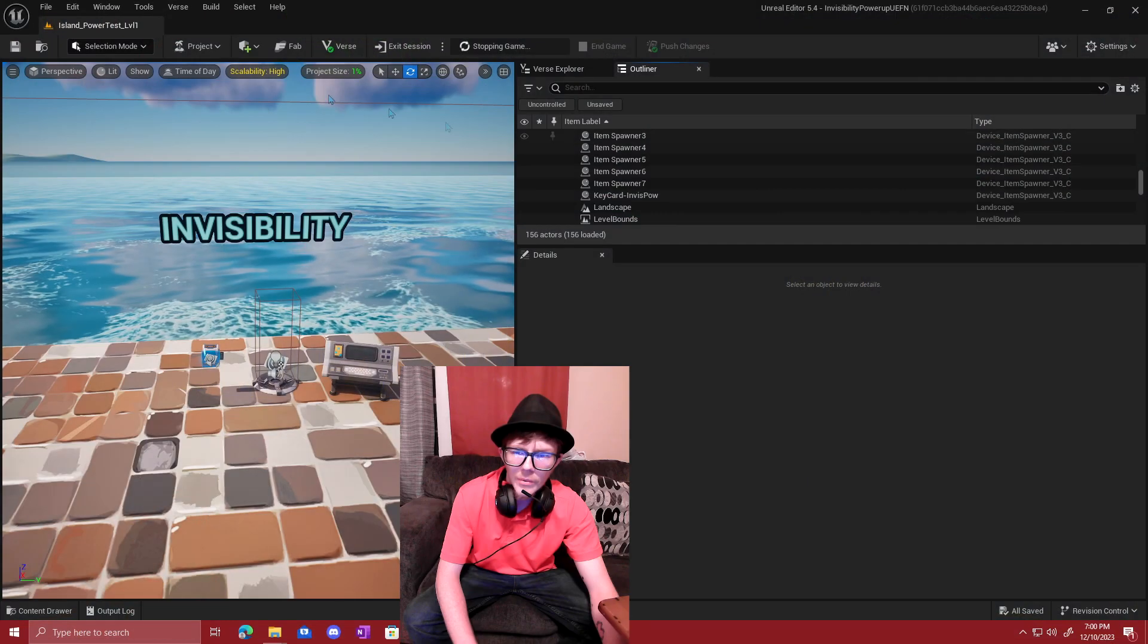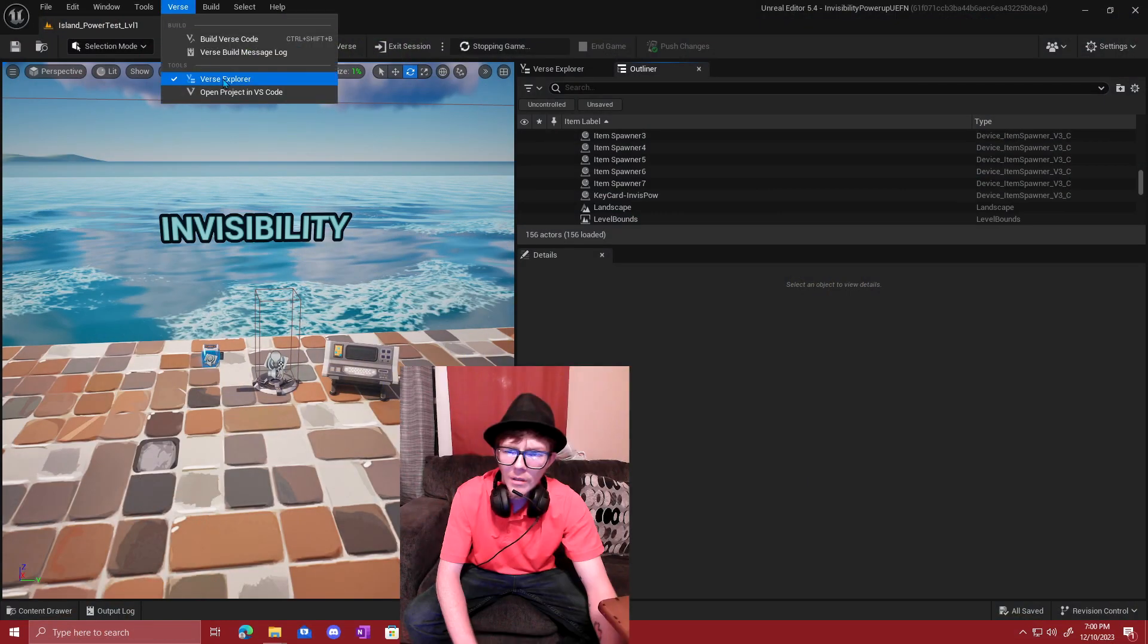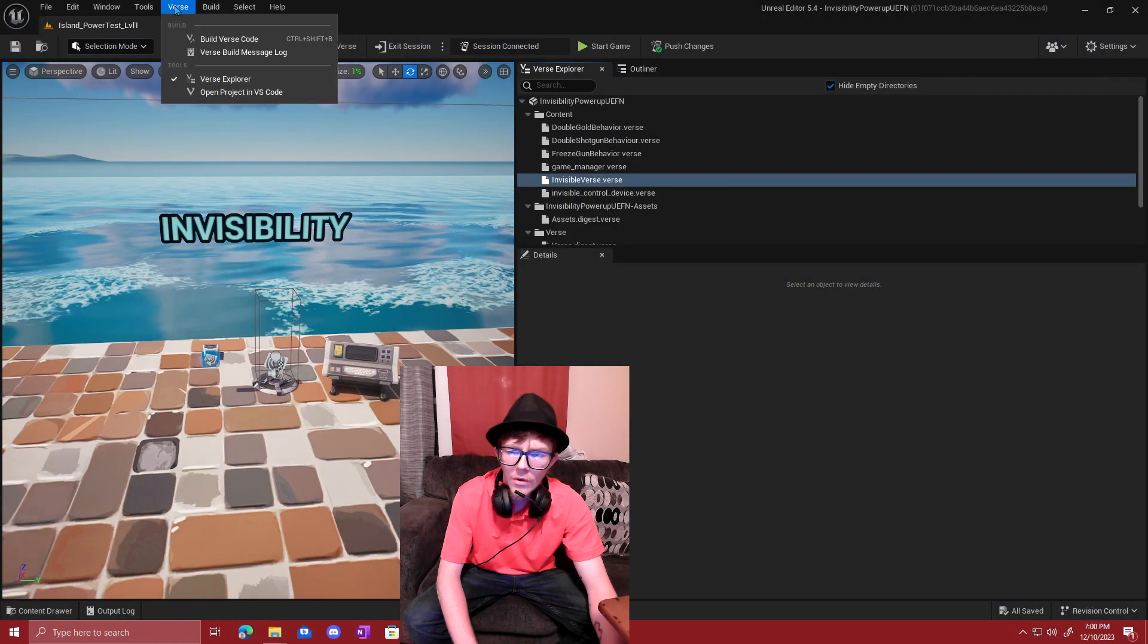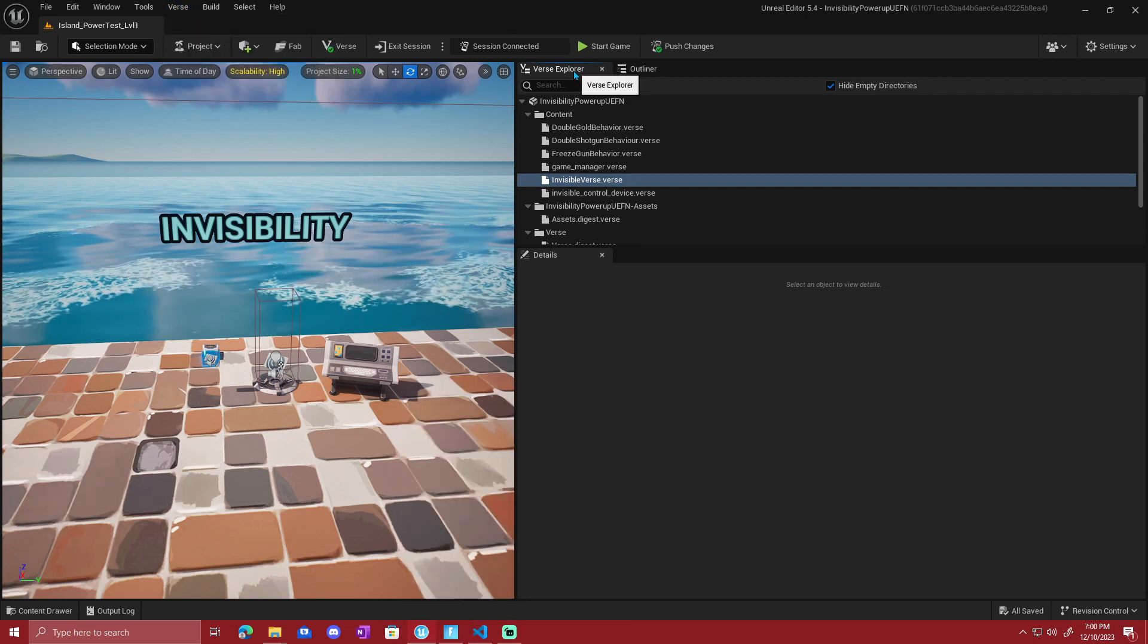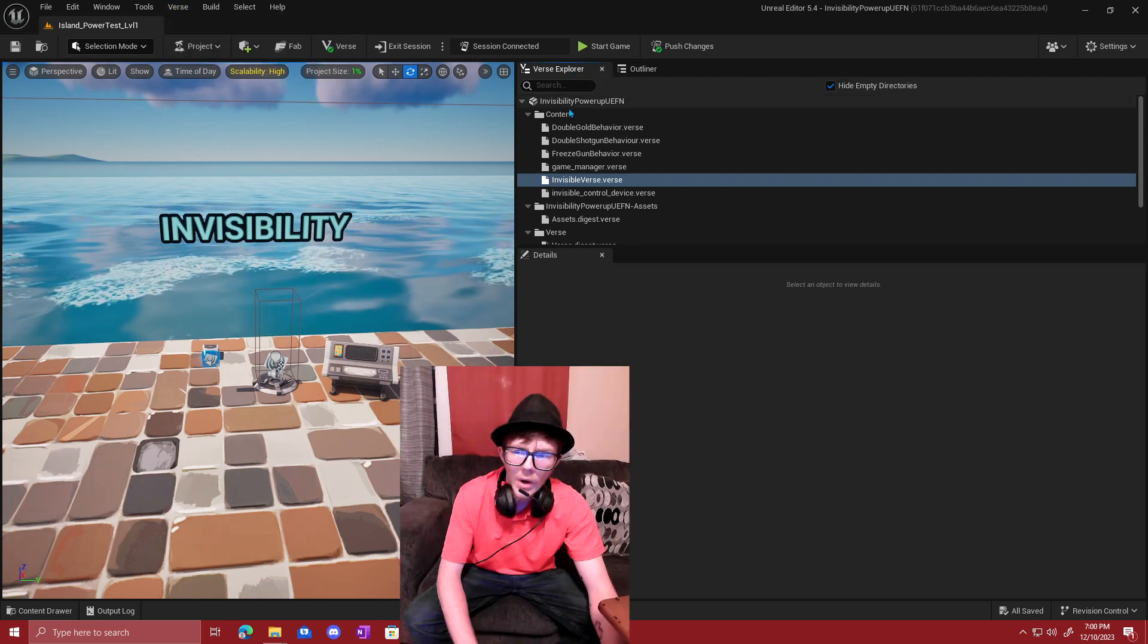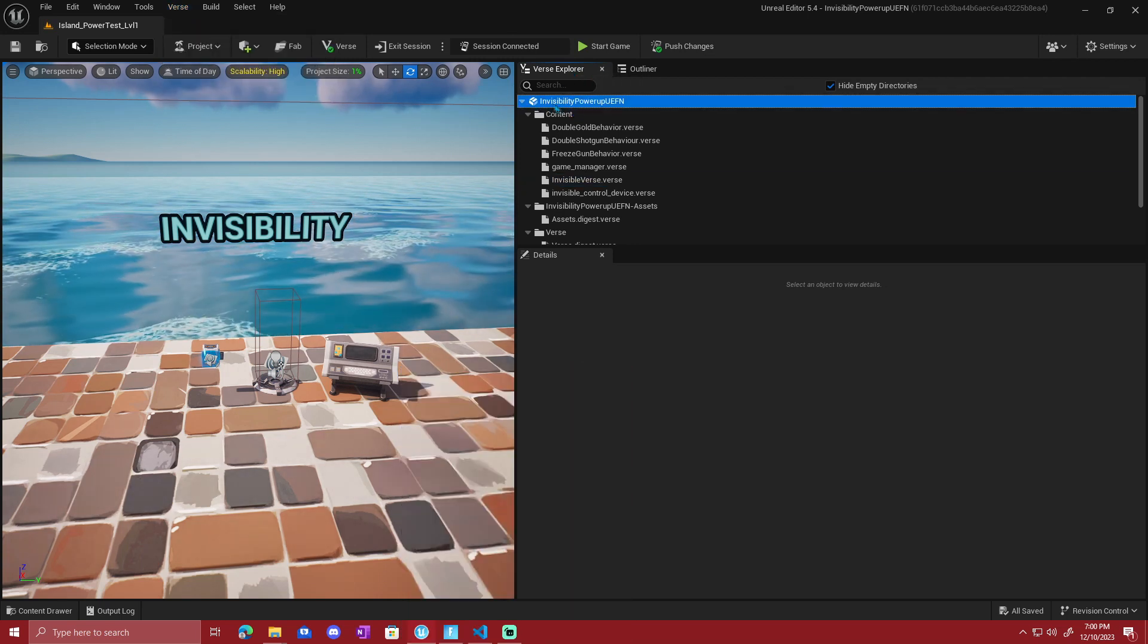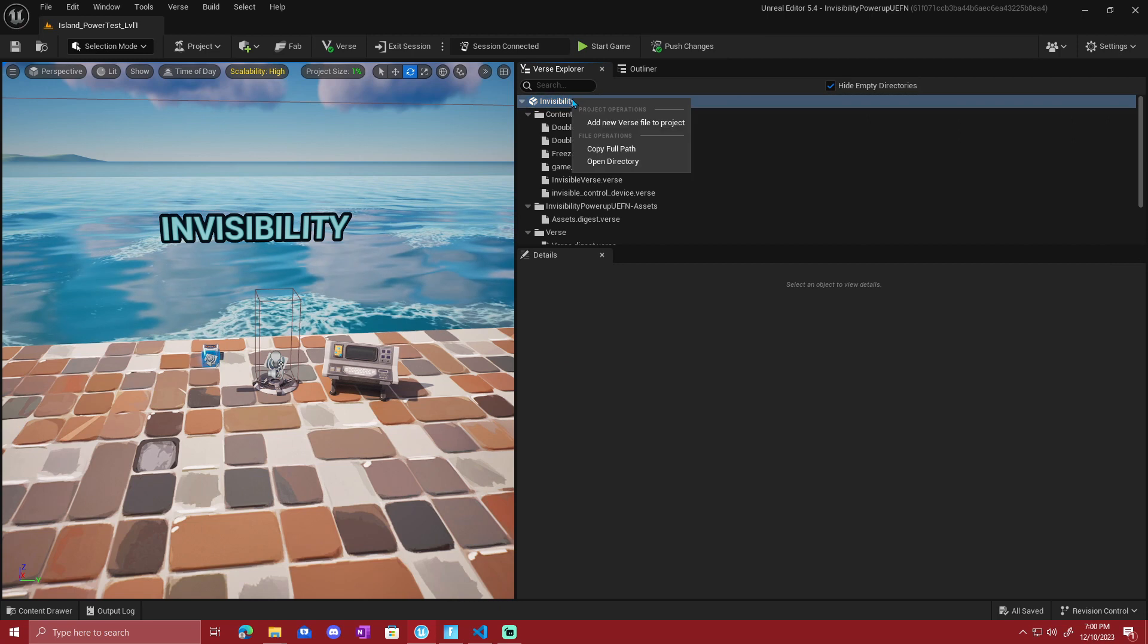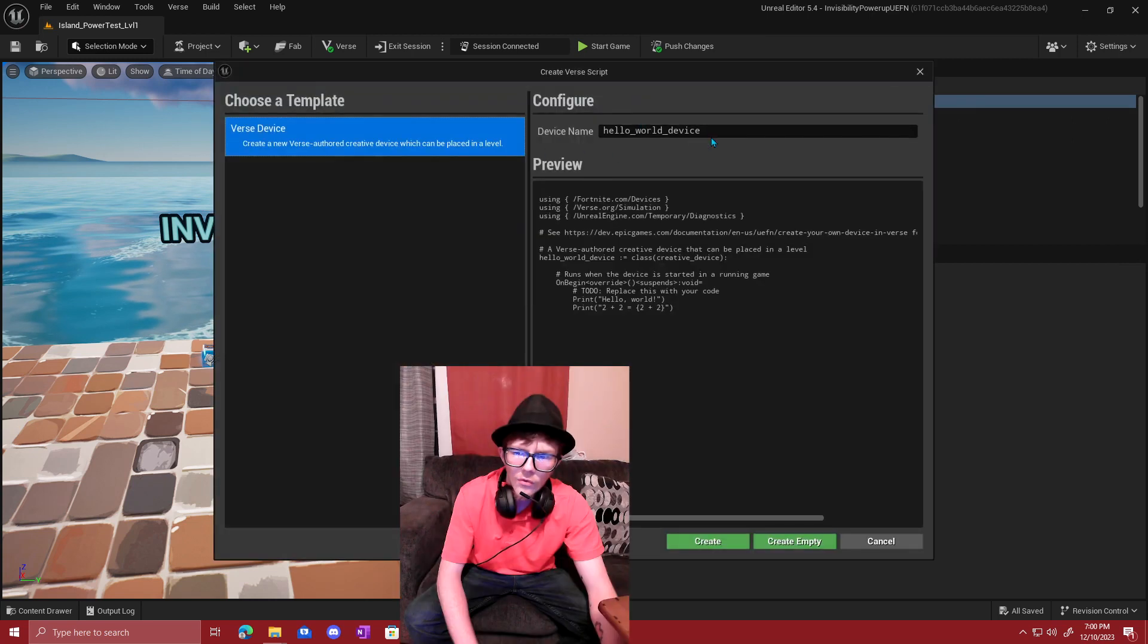Meanwhile, go up to the Verse tab and click on that to open the Verse Explorer. Right click on that, click on that, create a new Verse file.